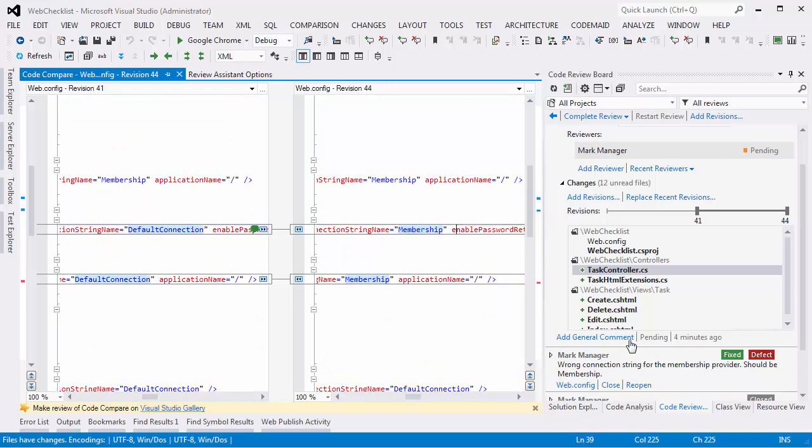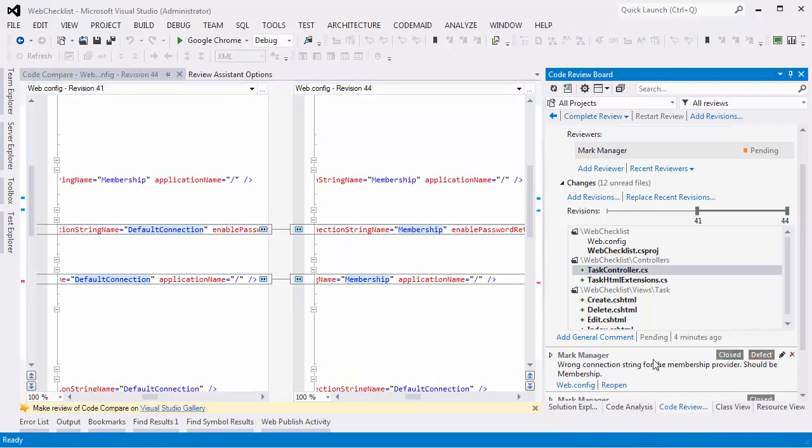Now Mark comes back to verify the fix. Verifies the fix and closes the review.